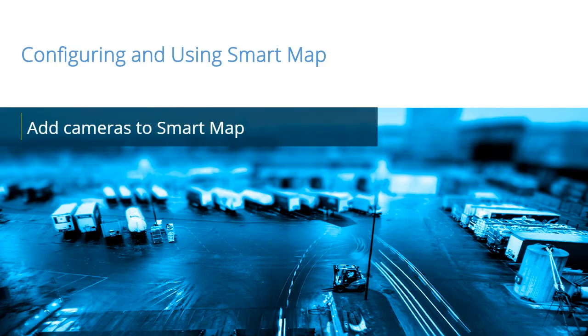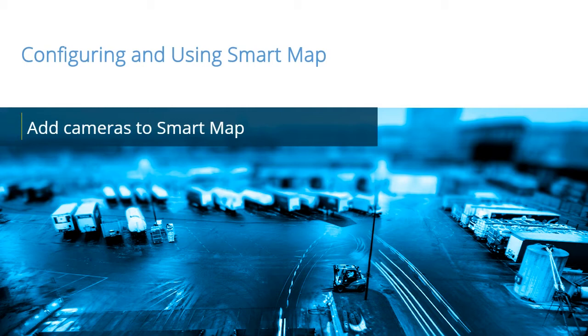SmartMap provides situational awareness on a global scale by allowing quick access to relevant devices from anywhere in the world. In this video tutorial, you will learn how to add cameras to SmartMap.